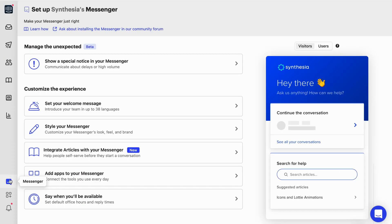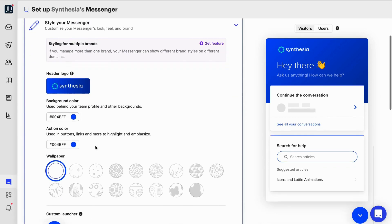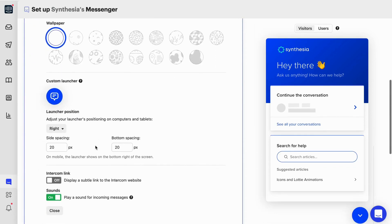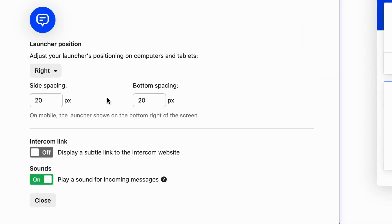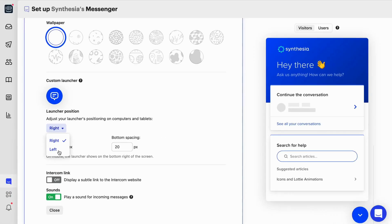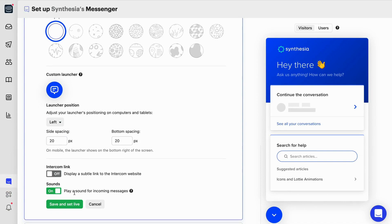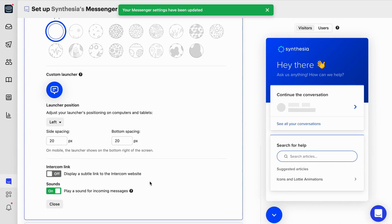First, head to your messenger settings. Then, open the style of your messenger section and scroll down to launch your position. To change the messenger's position, simply select your preferred one from the drop-down. Then, click save and set live.